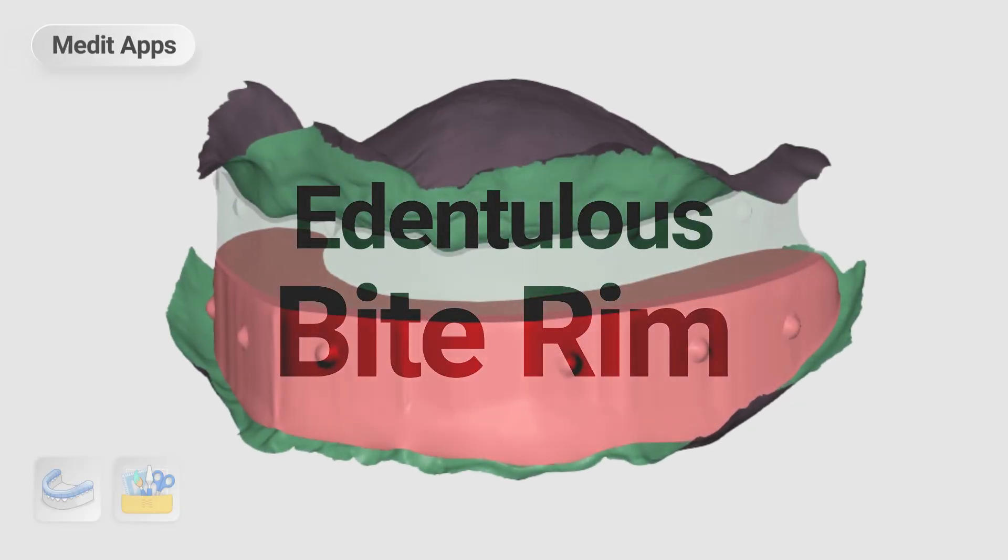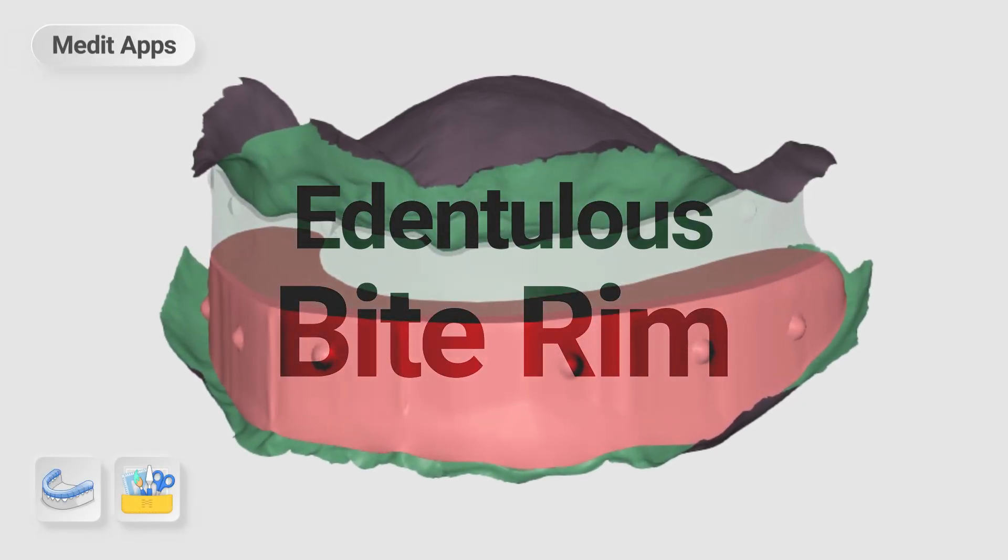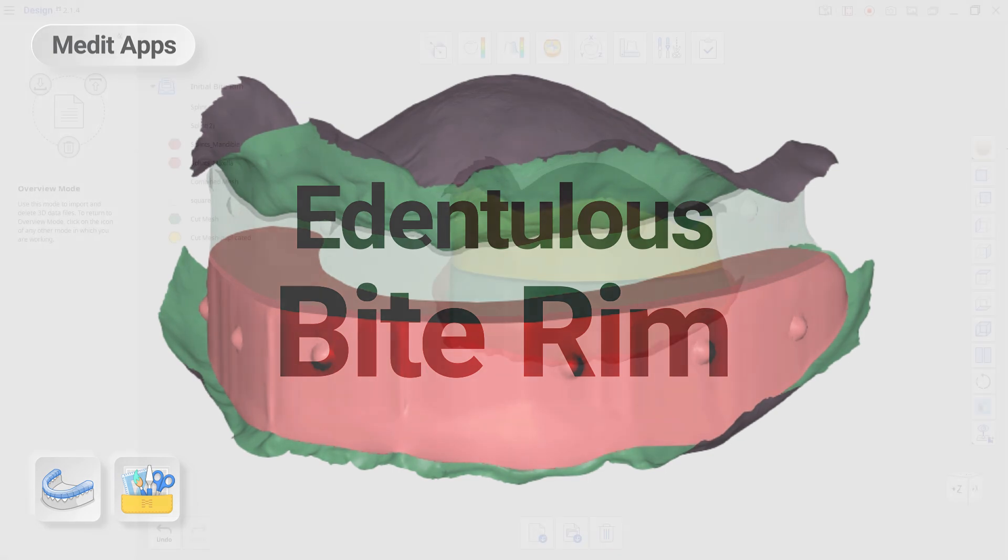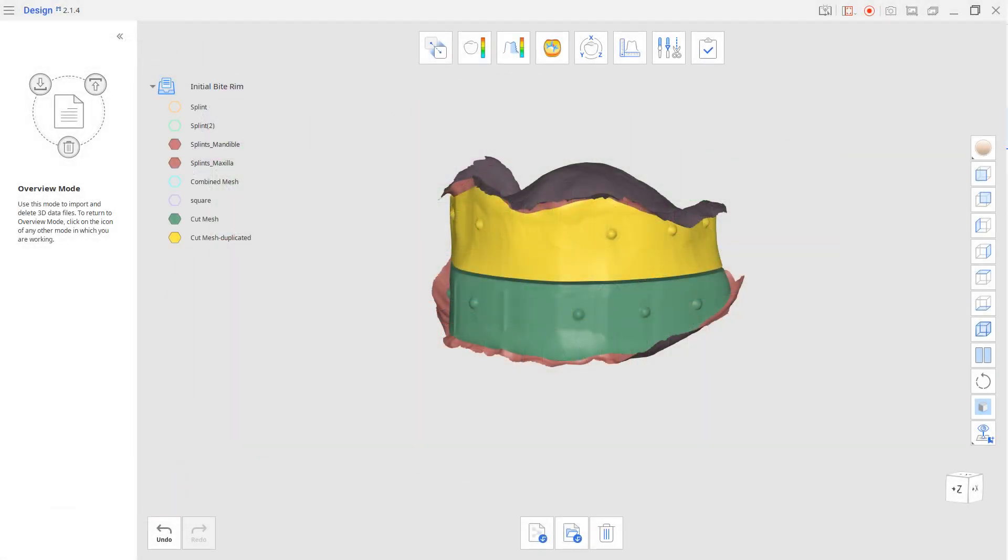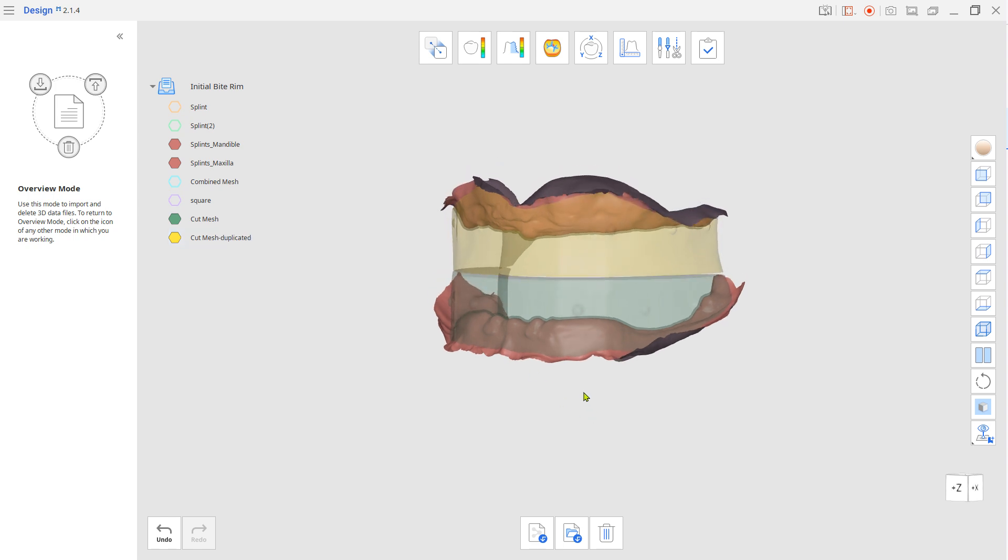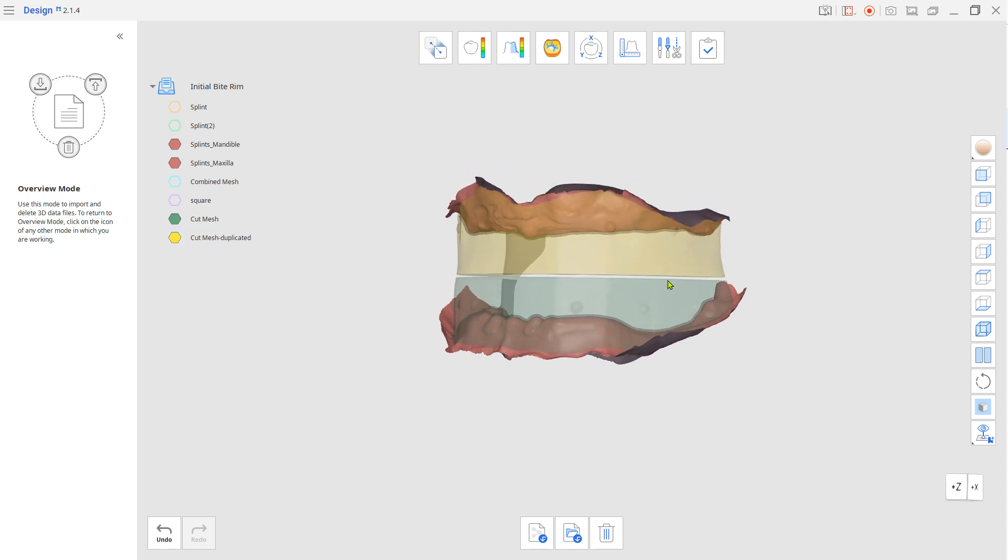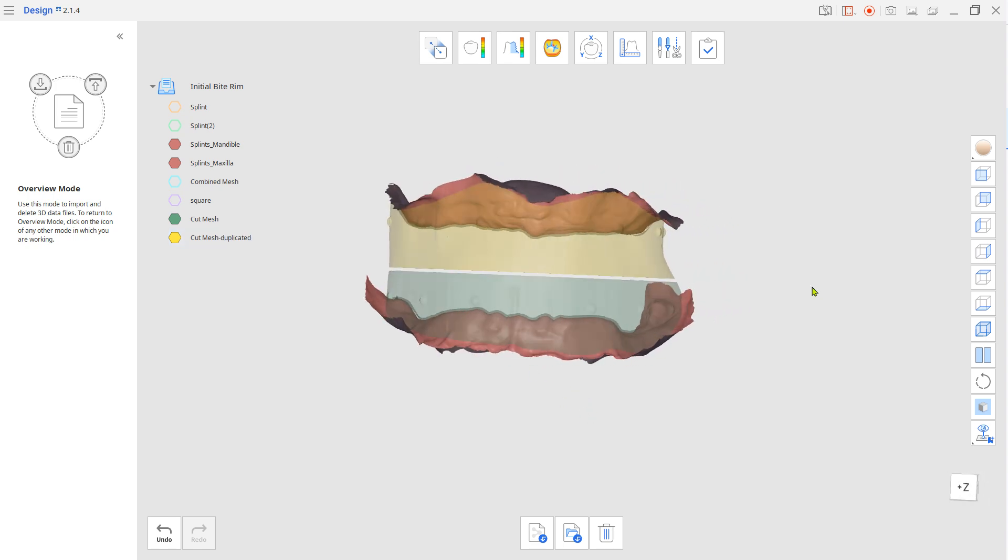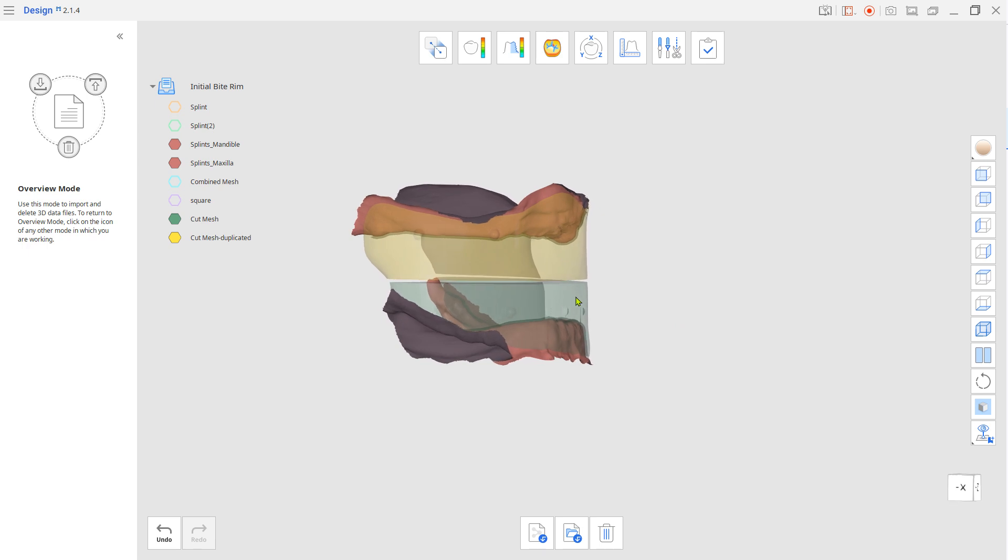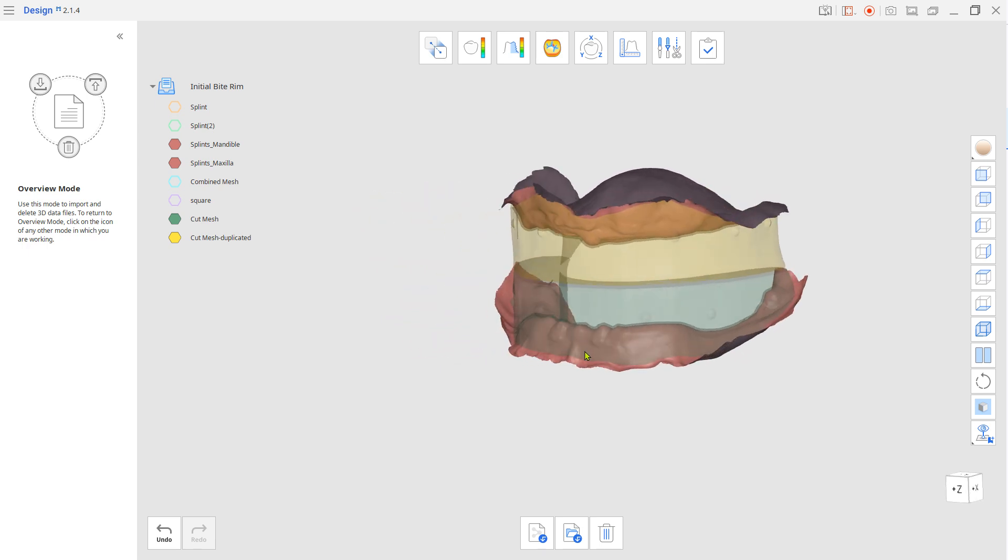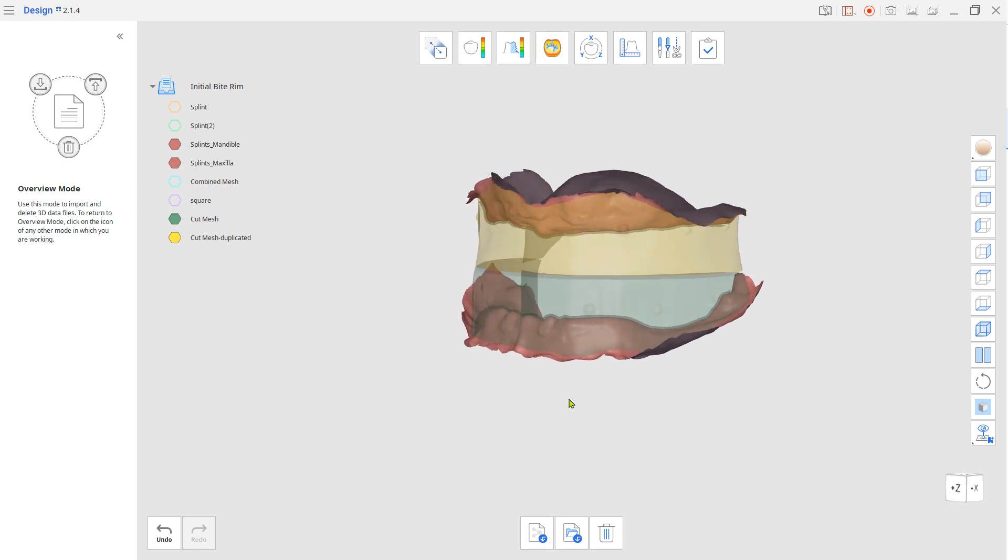This is a quick guide on how to design a 3D printable bite rim with Medit apps. Normally, taking a bite and setting up the vertical dimension for dentures will take place with facial scan, facebow, or any other form of guide information to establish the midline. Please note this demo only represents designing the simple bite rim for the initial vertical dimension setup.